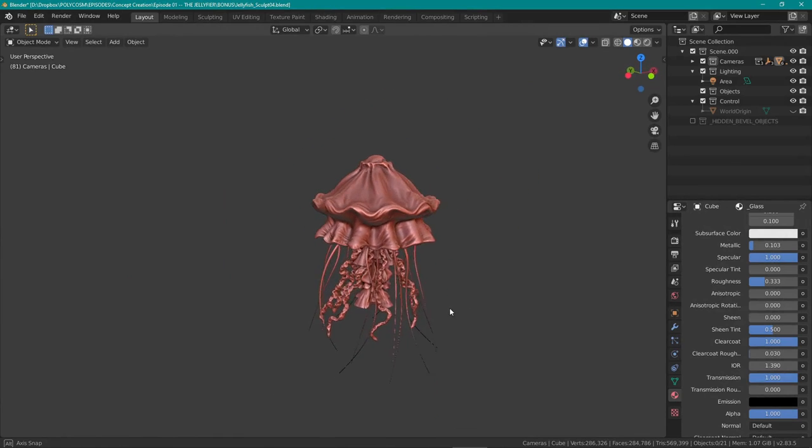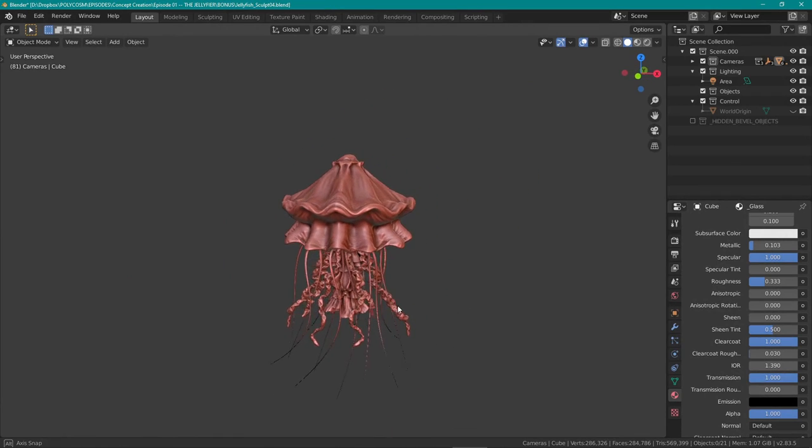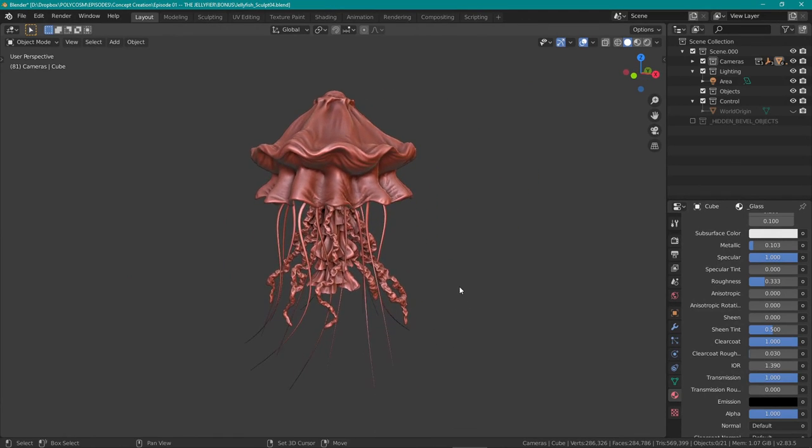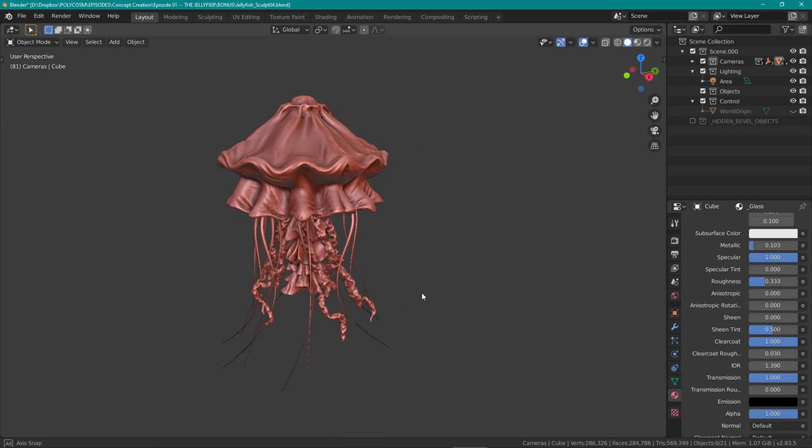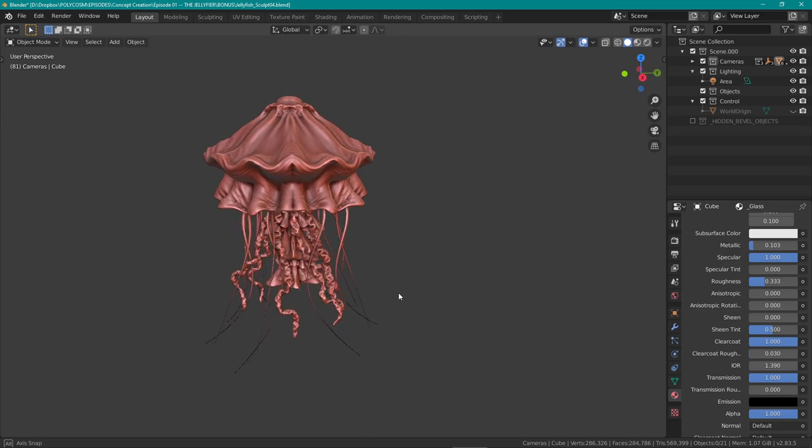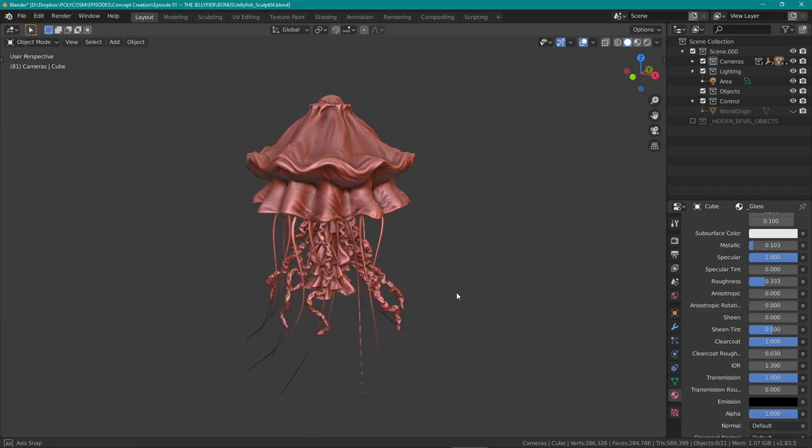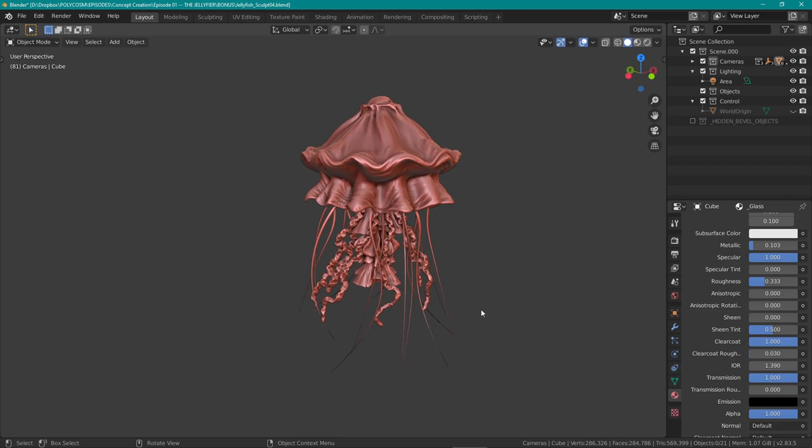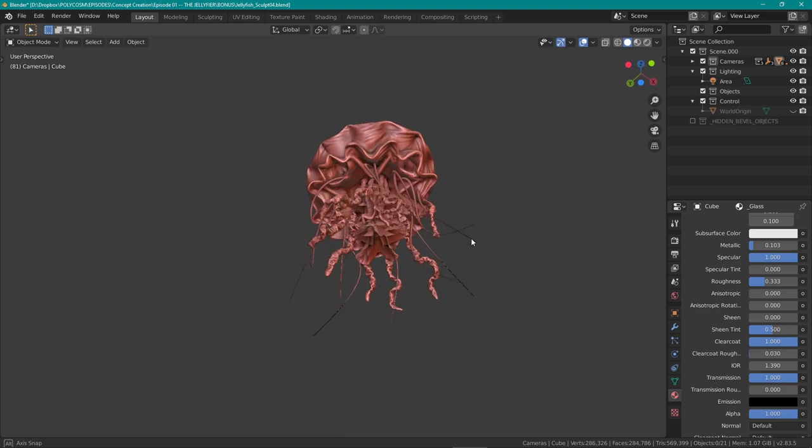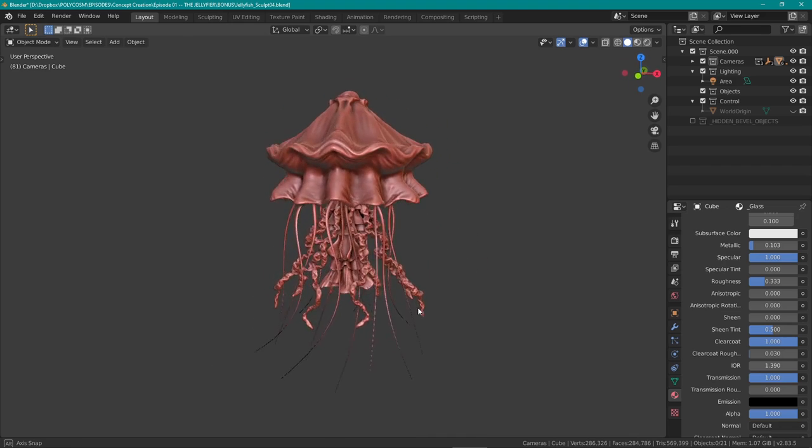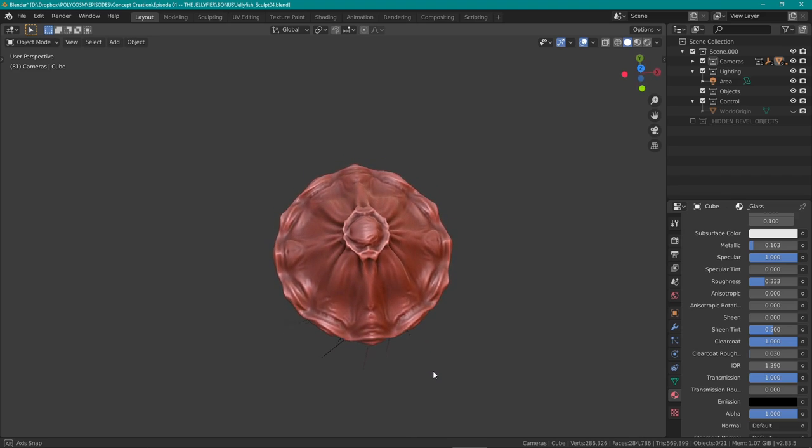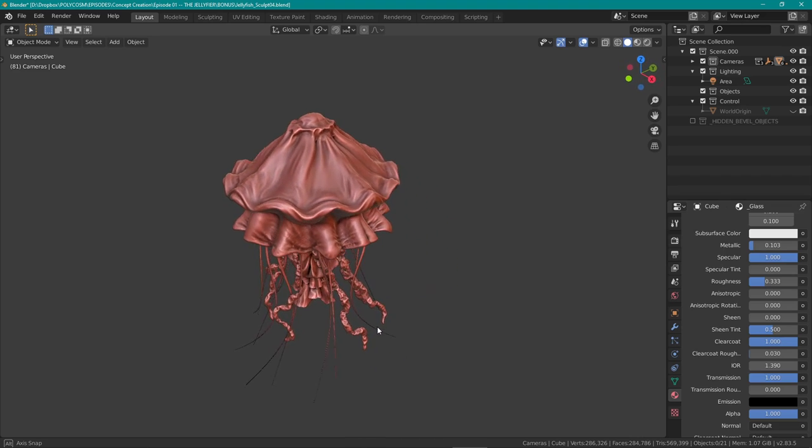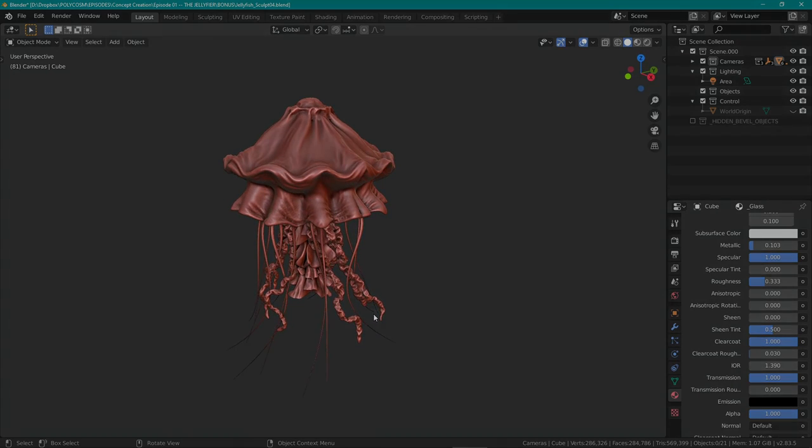And done. It's not the most exciting sculpt in the world, but I'm a hundred percent sure Omarjan will do a great job at making this look awesome in the final render. I'm still learning to sculpt as I'm still very much a beginner, but I am looking forward to practicing more in all of the videos to come.